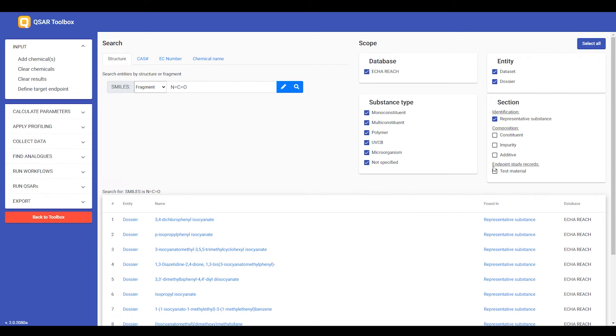Finally, I could search for structures in the test materials section. Now, the ECHA REACH database has millions of test materials, so this search can be very slow. Furthermore,